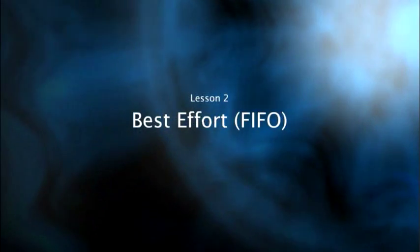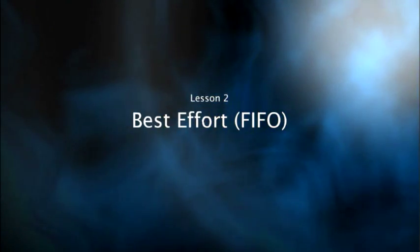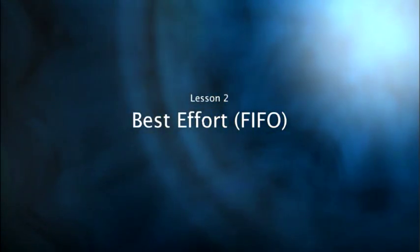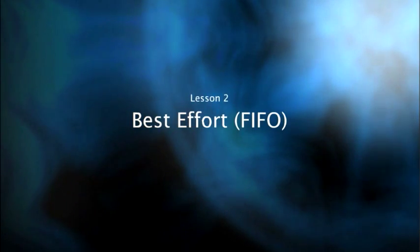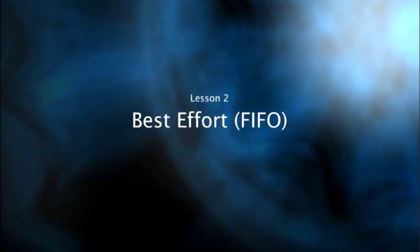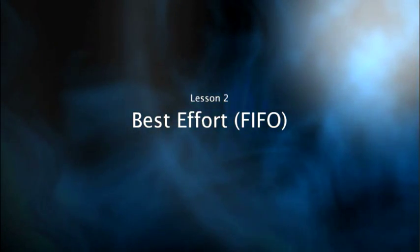And of course, first up, we're going to elaborate on the best effort type of methodology. You often see best effort mentioned with FIFO. We'll talk about why in a moment.